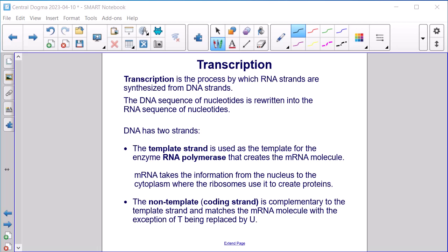Transcription is the process by which RNA strands are synthesized from DNA strands. The DNA sequence of nucleotides is rewritten into the RNA sequence of nucleotides. DNA has two strands. The template strand is used as the template for the enzyme RNA polymerase that creates the mRNA molecule. mRNA takes the information from the nucleus to the cytoplasm, where the ribosomes use it to create proteins. The non-template coding strand is complementary to the template strand and matches the mRNA molecule, with the exception of T being replaced by U.